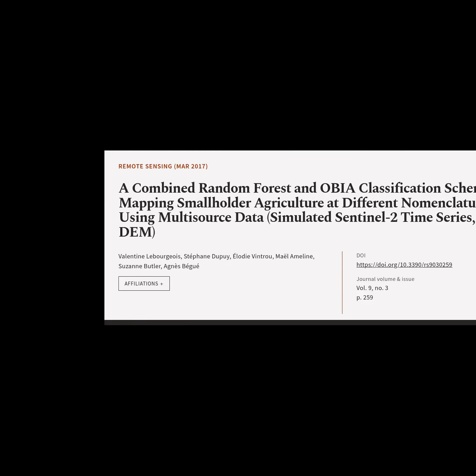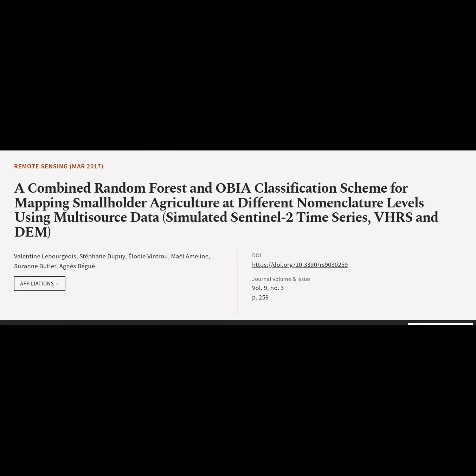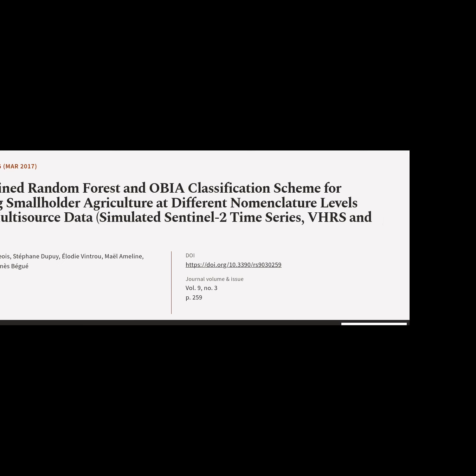This article is titled, 'A Combined Random Forest and OBIA Classification Scheme for Mapping Smallholder Agriculture at Different Nomenclature Levels,' using multi-source data, simulated Sentinel-2 time series, VHRS and DM, and was authored by Valentine Le Bourgeois, Stéphane Dupuy, Elodie Ventrue, Mela Malini, Suzanne Butler, and Agnes Baig.